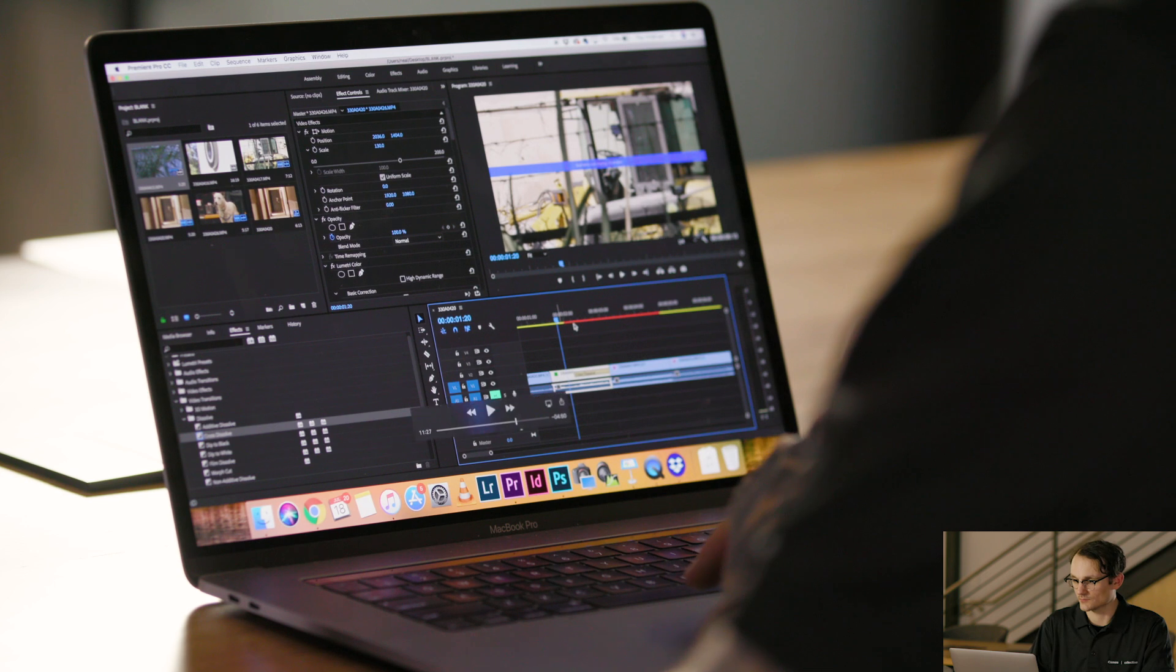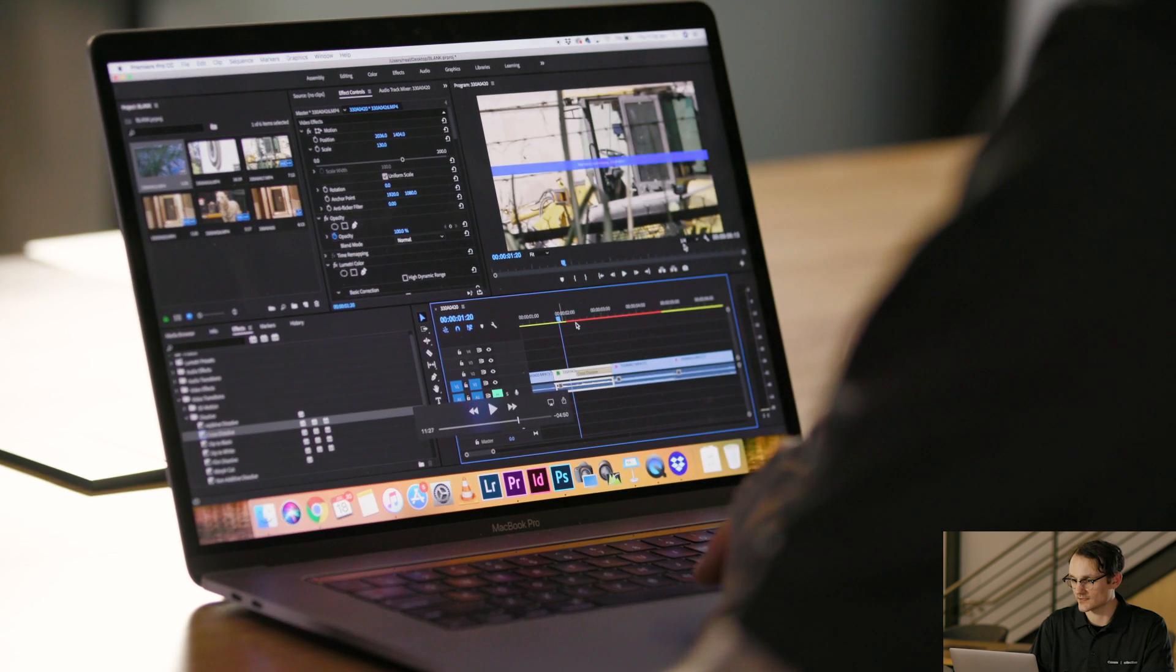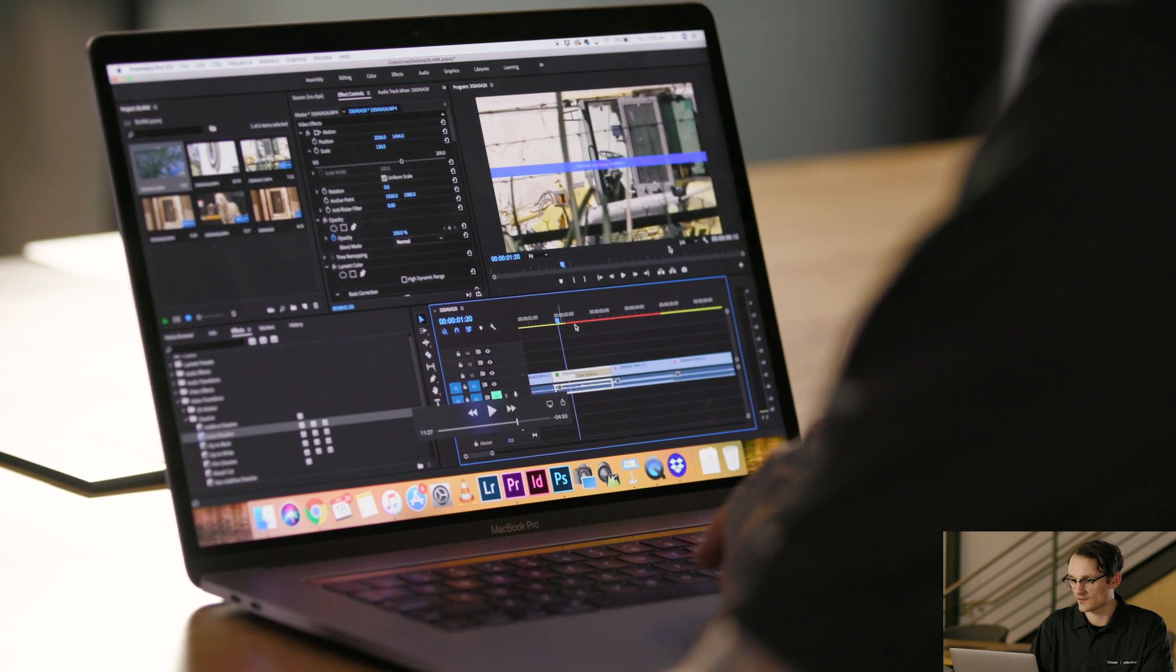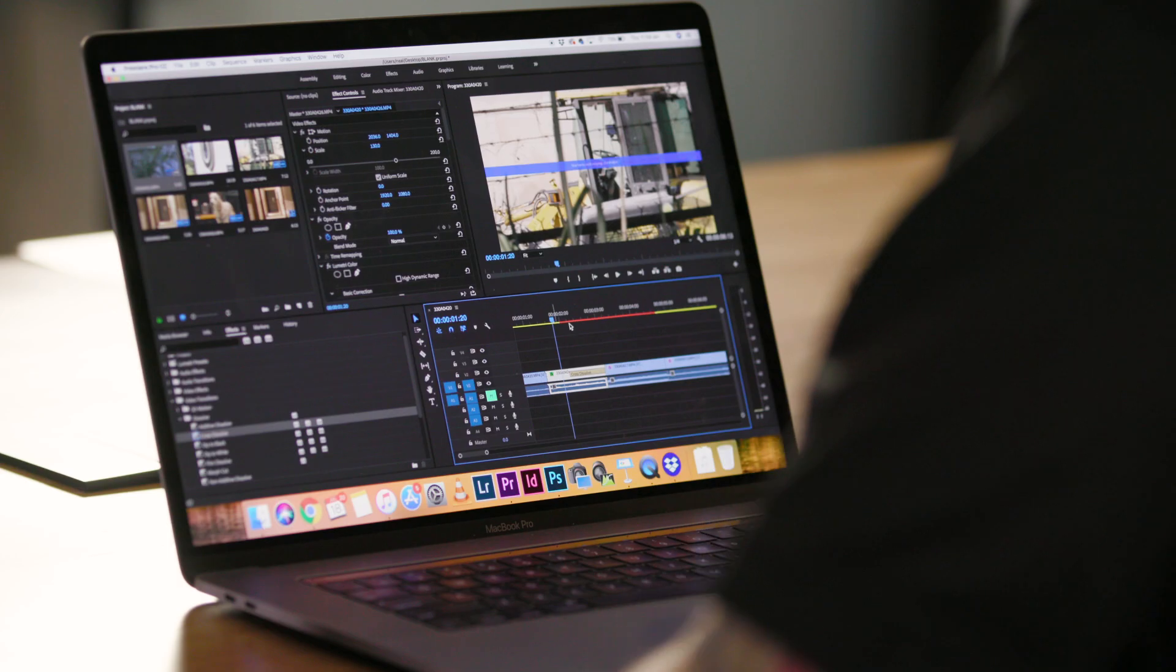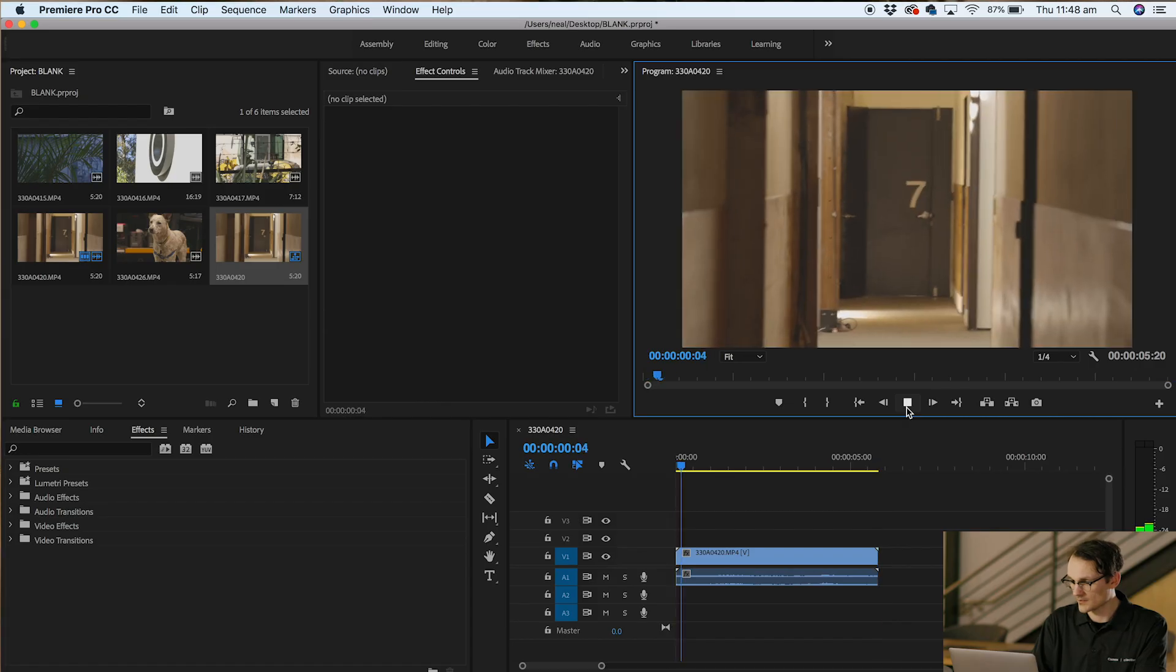You've got a little box to the right that says 1-4. What this means is I'm currently viewing my footage at one quarter of the size it actually is. The file size of 4K is so large that the computer is going to struggle. So we use one quarter of the footage just to edit in and then we export in 4K.